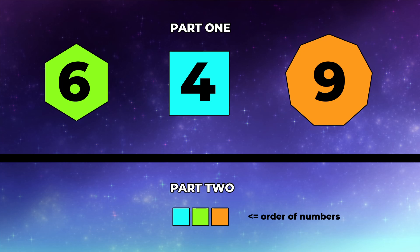And part two is a corresponding color code based on the colors of the shapes, bringing them into order. So your numbers would be in order of those colors.